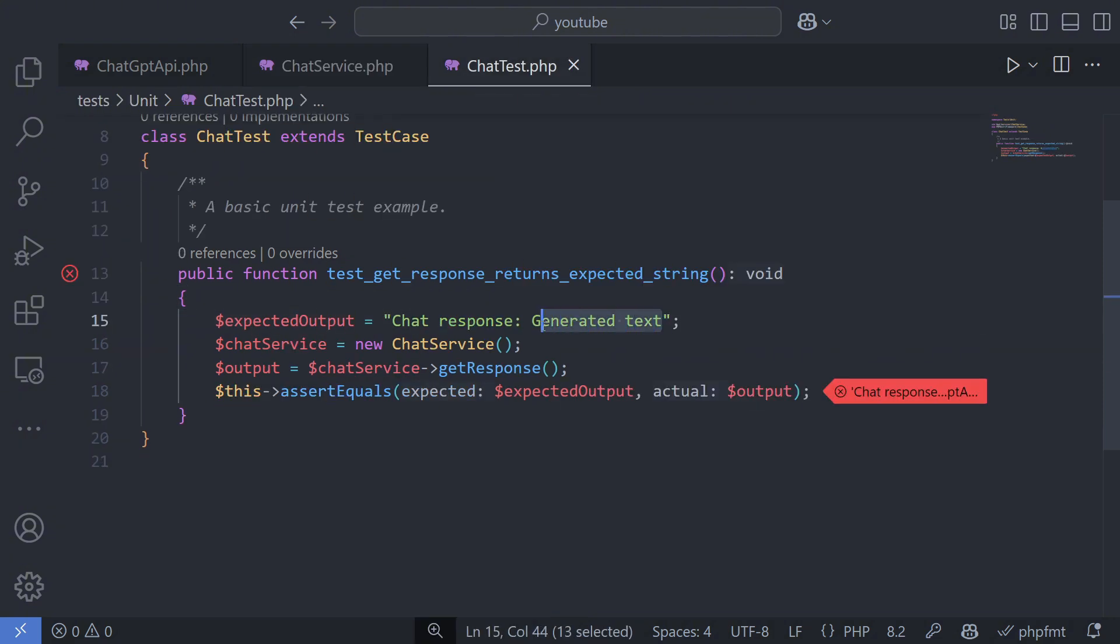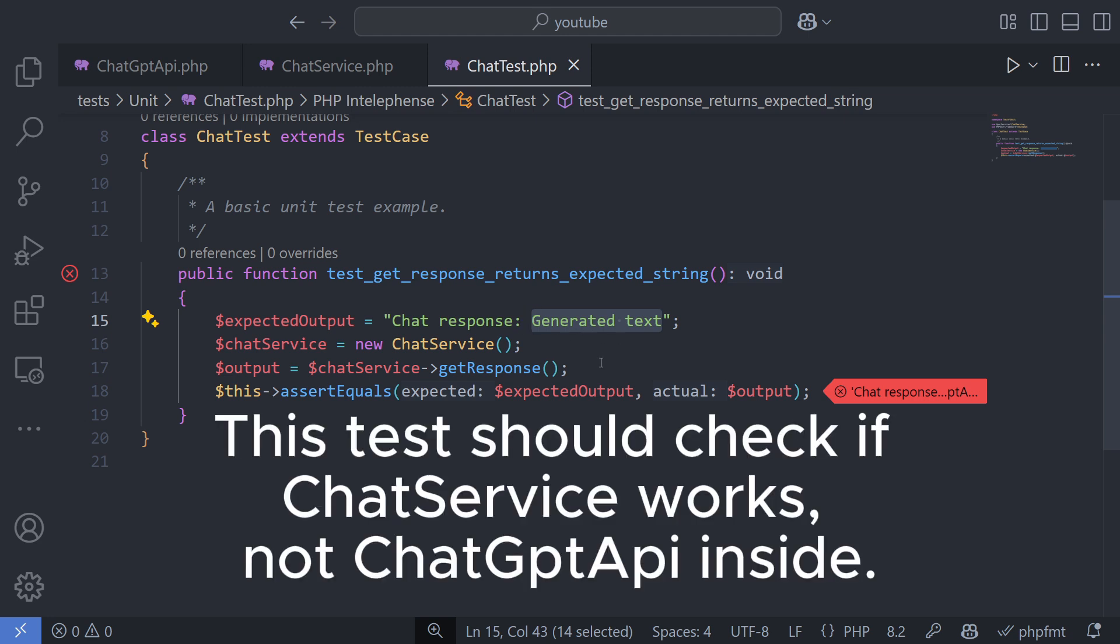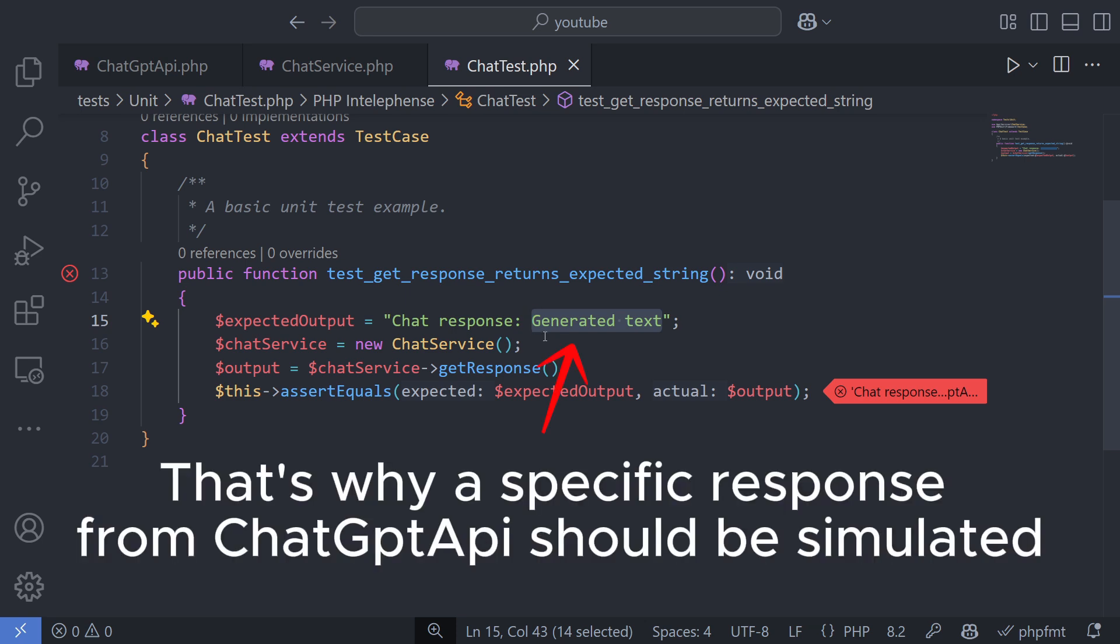The second problem is that, in a test, all possible scenarios should be covered. However, OpenAI's API generally works, and we don't want to wait for a moment when it fails to test that scenario. The conclusion is simple.